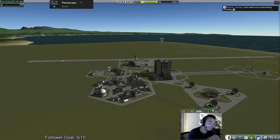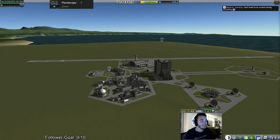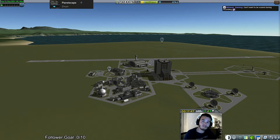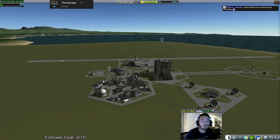Welcome to the first episode of Rocket Talks. I am your host Rocket Guy. For the first episode we will be covering liquid bi-propellant rocket engine power cycles.